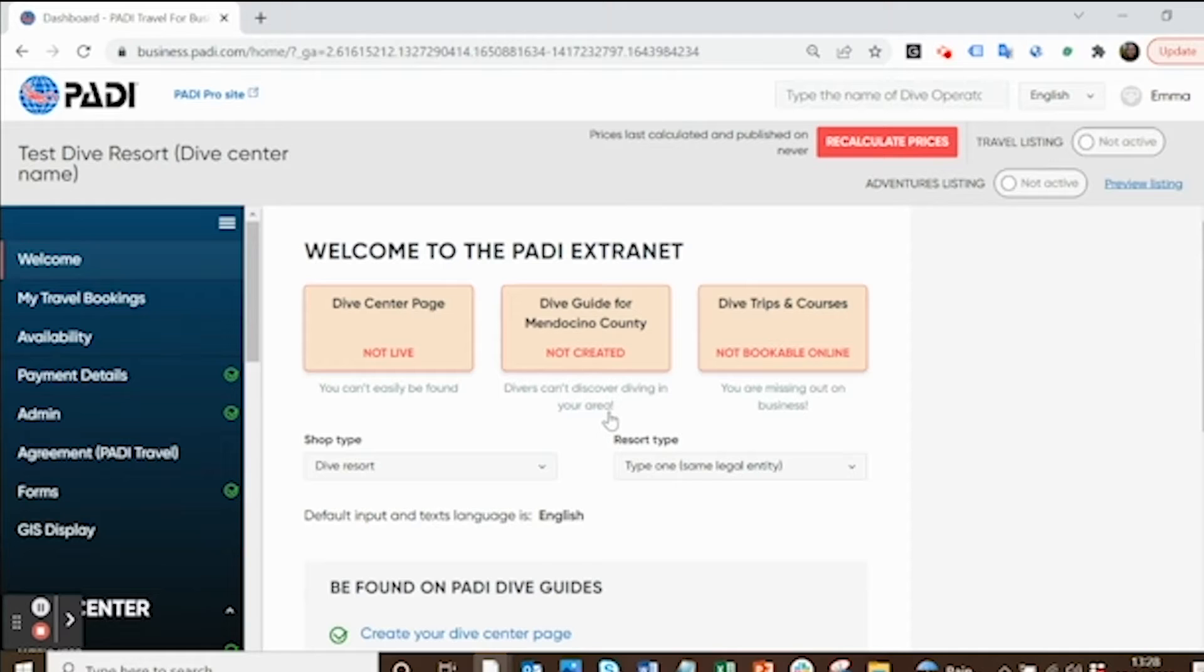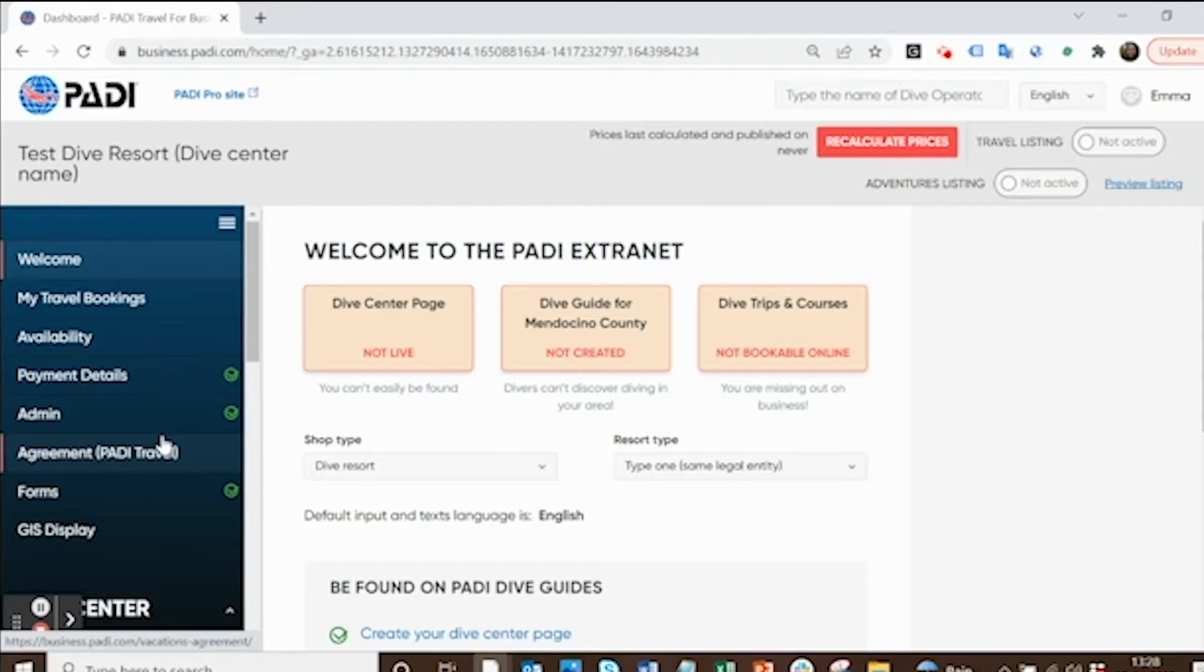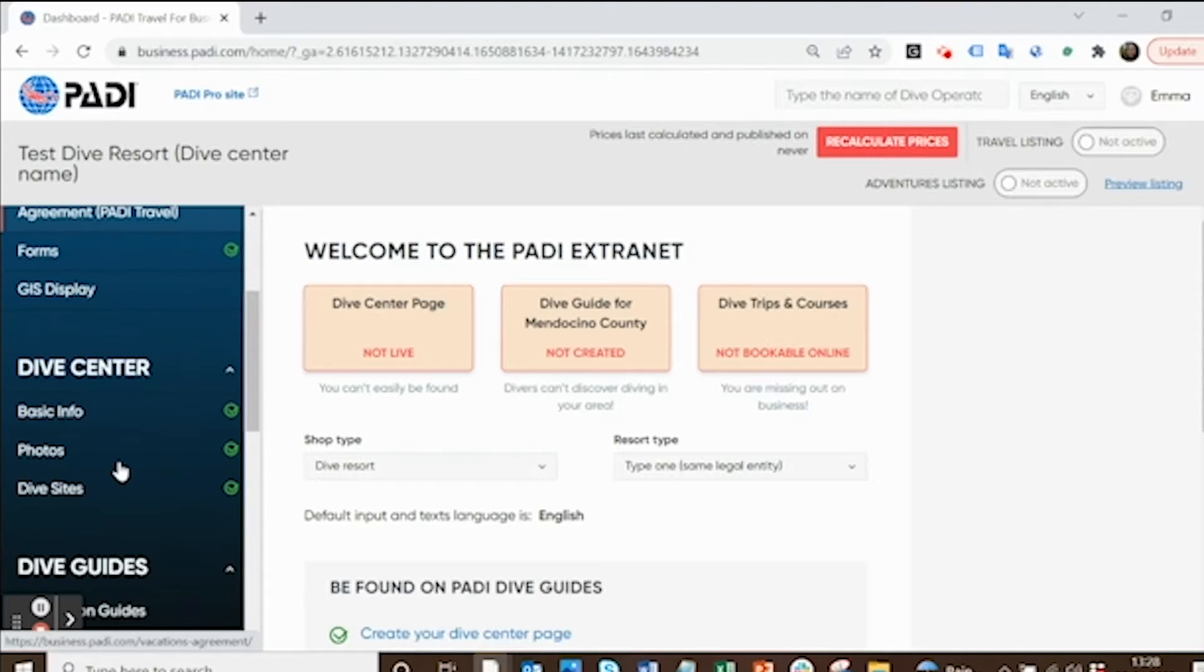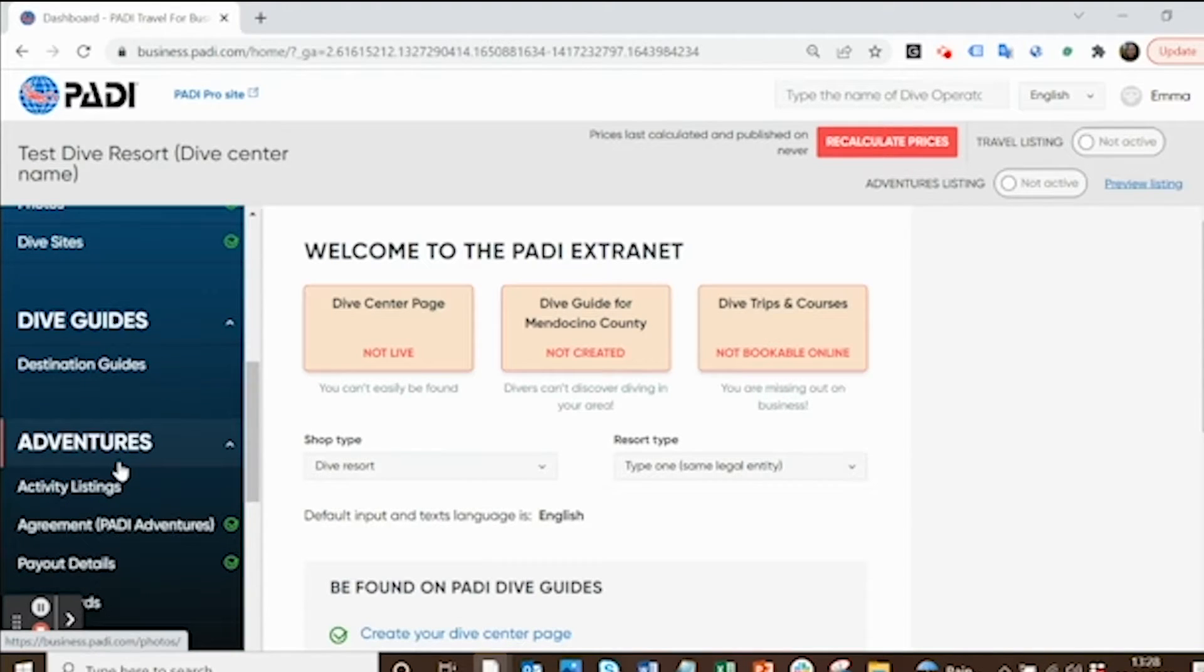This will bring you to your dive center homepage. This is just a test dive resort for me to show you, but it should say your dive center or liveaboard name on the left there. Just look on the left.